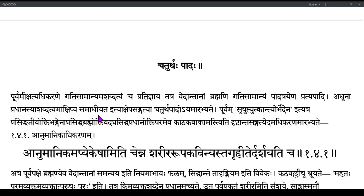Now, this Pradhana is said to be Ashabda by the Siddhanthi. The Purvapakshi says: the Abhava of Shabda Pramana in the case of Pradhana has not been proved. Pradhana does not have any Shabda Pramana was the Siddhanta, but Sankhya says: 'No, this has not been proved. How do you say there is no Shabda Pramana for Pradhana?' So there is an Akshepa by the Purvapakshi.